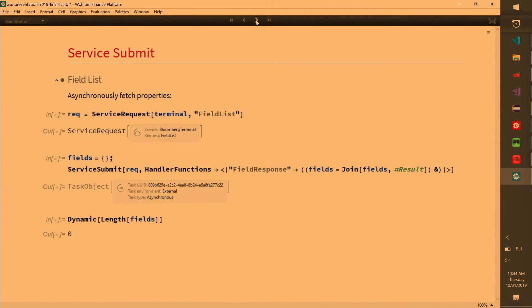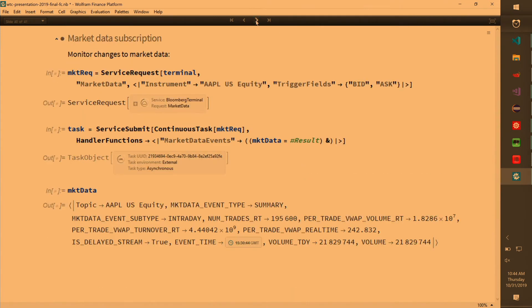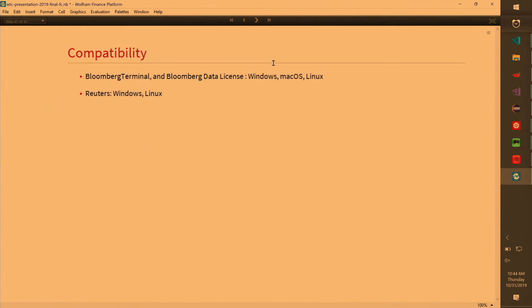When we initially released Wolfram Finance platform, it was only available on Windows because we only had Bloomberg terminal and so it only worked on Windows. But now we support B pipe, we support server API, and it will work on all three platforms. And we also have Bloomberg data license, just HTTP protocol. So it's supported on all platforms as long as these are those three platforms. And Reuters is, I didn't talk about Reuters, but it is supported on Windows and Linux.